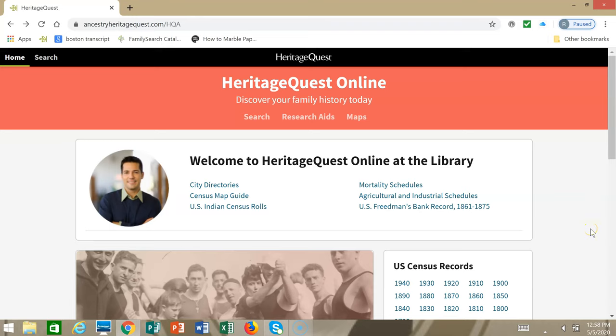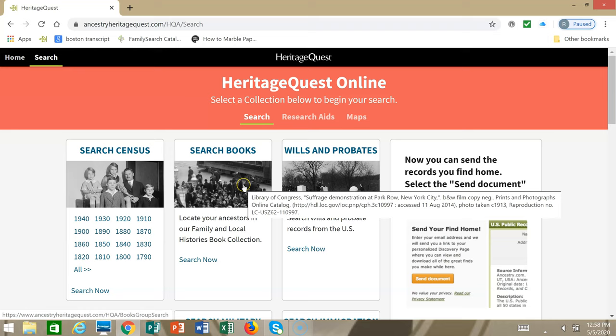Welcome to Heritage Quest Helper Part 2: Searching Books.